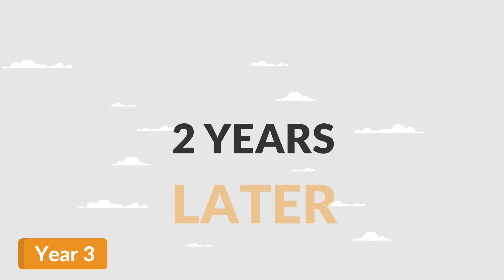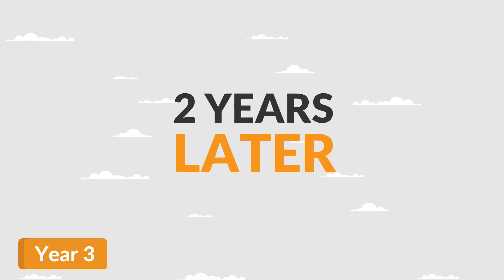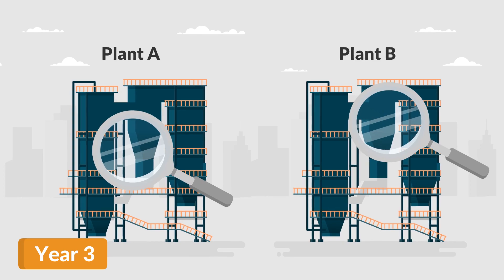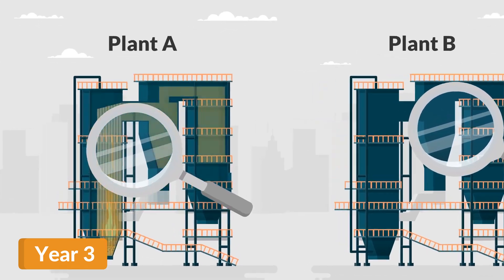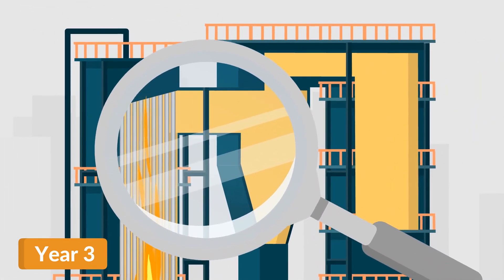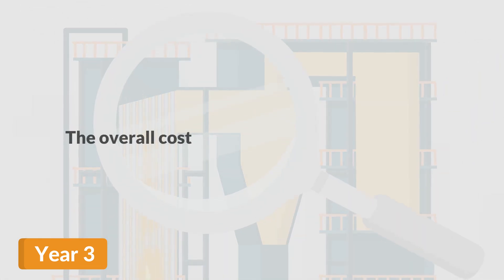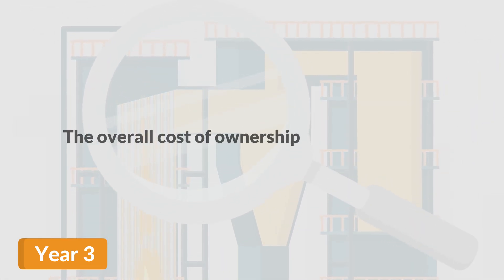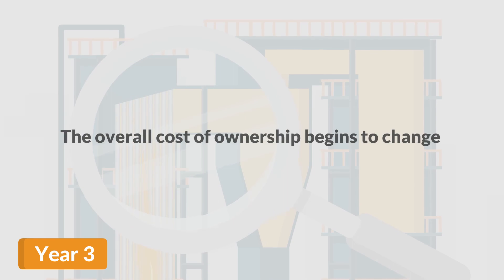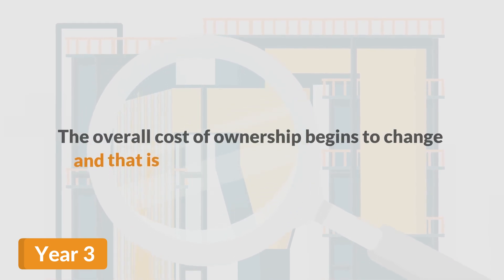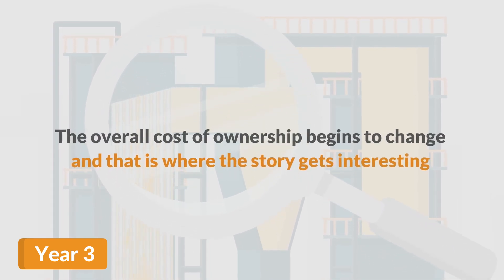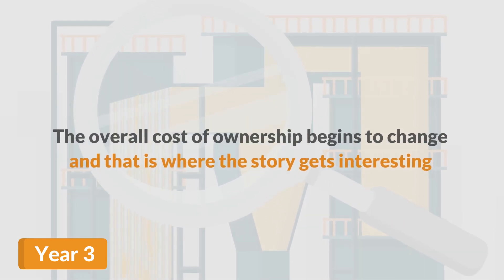Over the next two years, both plants monitor the state of their thermal spray protection. The overall cost of ownership begins to change, and that is where the story gets interesting.